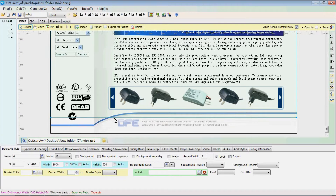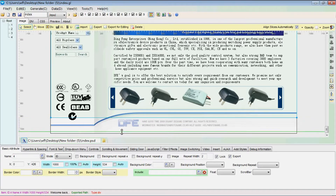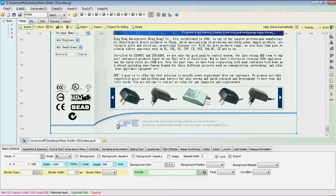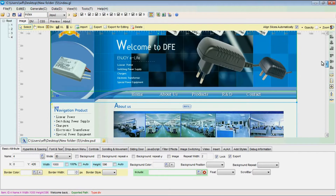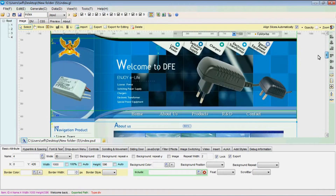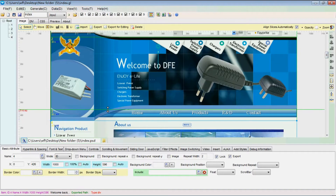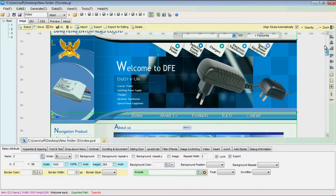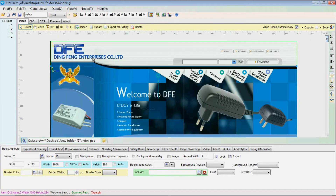Select Z-Slice and adjust its height. Then select another Z-Slice and set it as background.